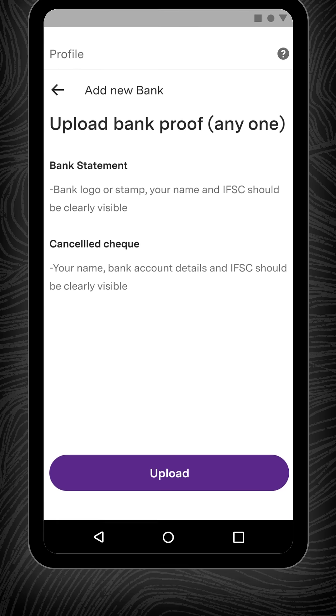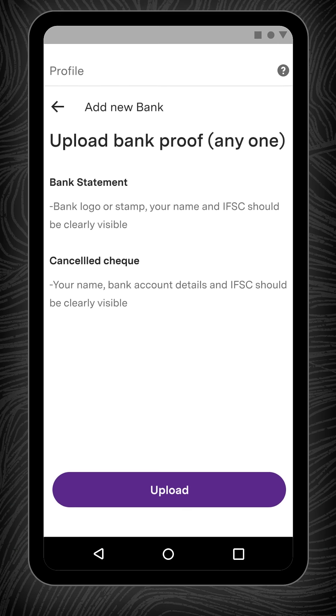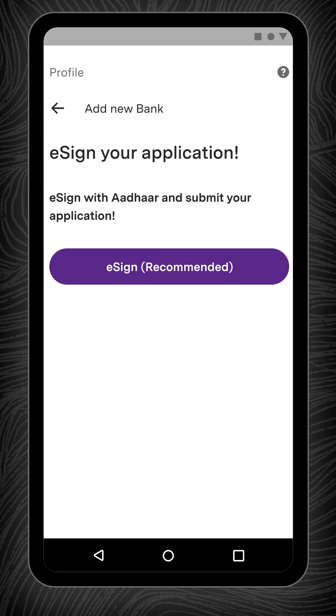Next, to complete the process, you will need to upload a bank statement or cancelled check as a bank proof. Ensure that the documents you upload are not password protected and are valid.